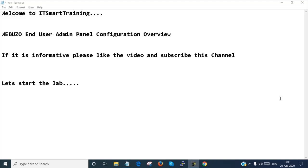Welcome to my channel ITSmartTraining. Today we are going to start a Webuzo end user admin panel configuration overview. If this video is informative, please like the video and subscribe to the channel. Don't forget to press the bell icon to get more updates. Let's start the lab.